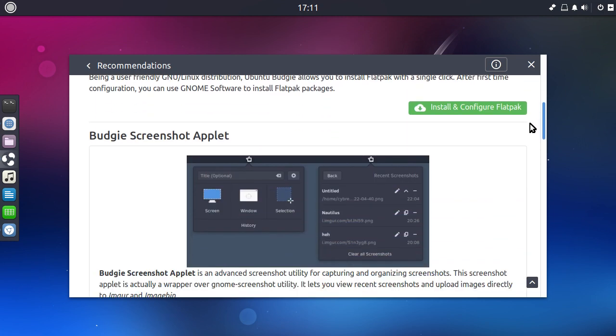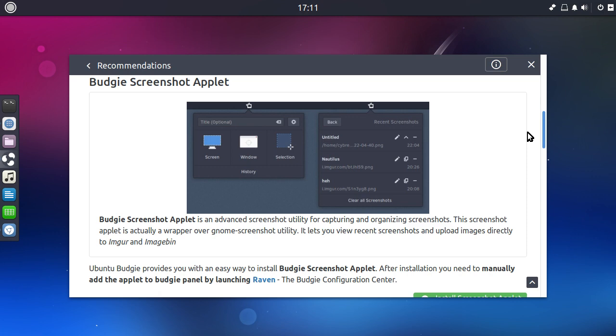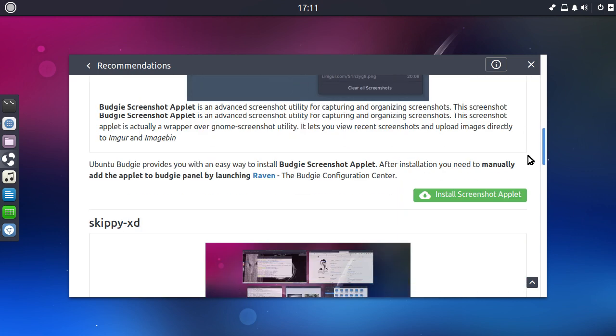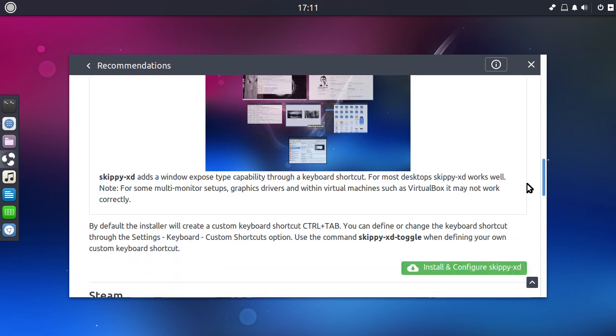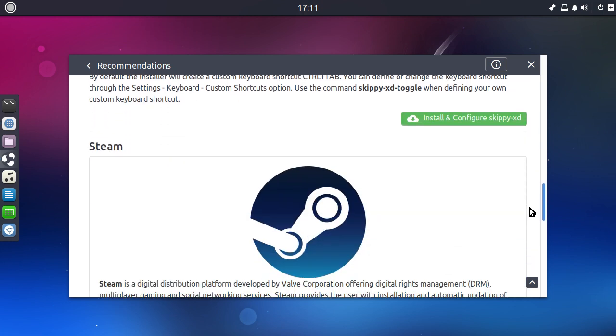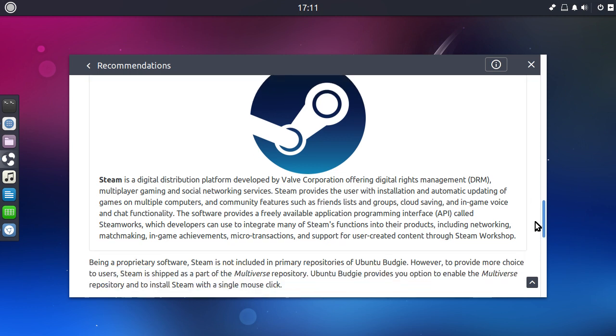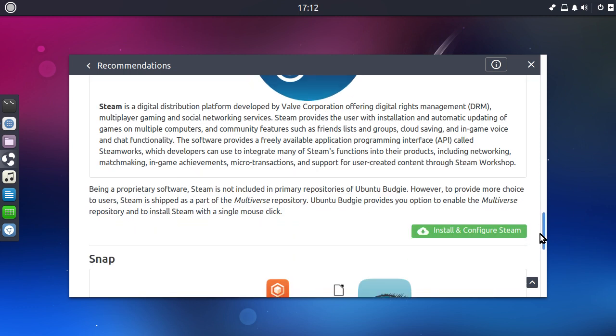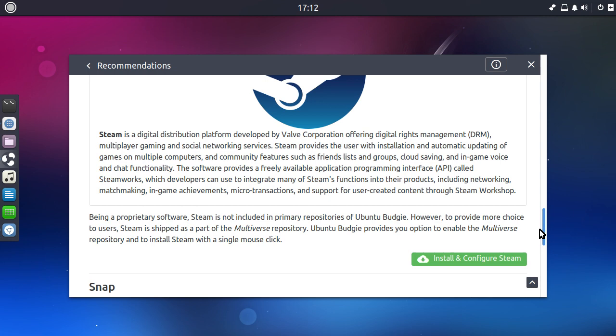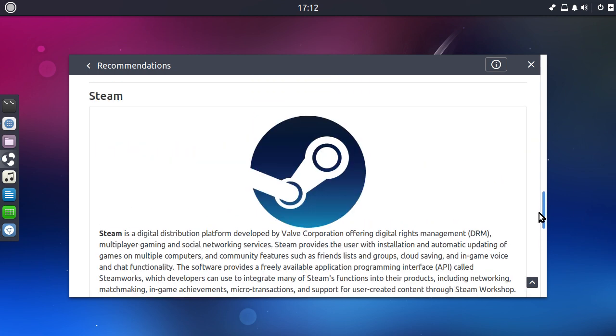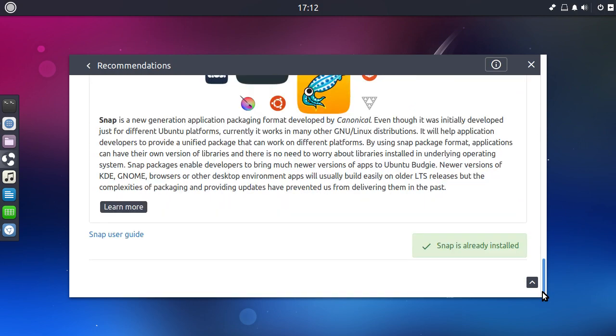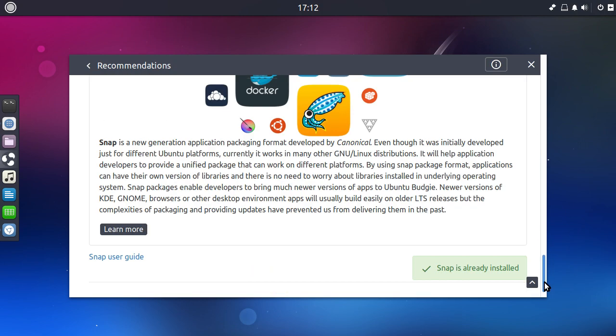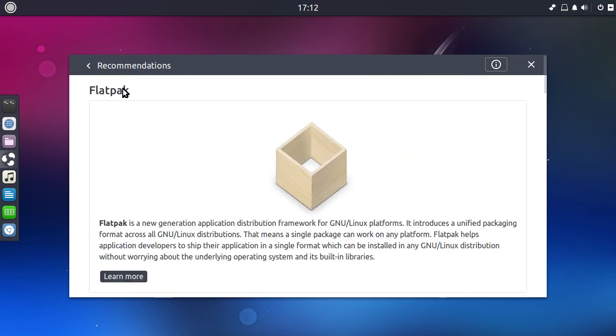So this is, they don't have a full software boutique like the Ubuntu Mate distributions do, but it does have some software recommendations. So you can install the screenshot applet there. There is a way to display the windows very similar to GNOME 3. So that might be quite interesting. And Steam, because Steam isn't available in the Ubuntu repositories normally. It is in the Ubuntu Mate software boutique, but it's not as part of the Ubuntu repositories. So it gives you a way of installing it there, which is quite nice. And you can install Snap as well. Actually, that's already installed. It says down there. So it gives you a nice few recommendations.